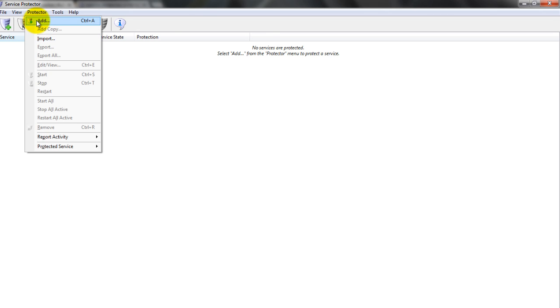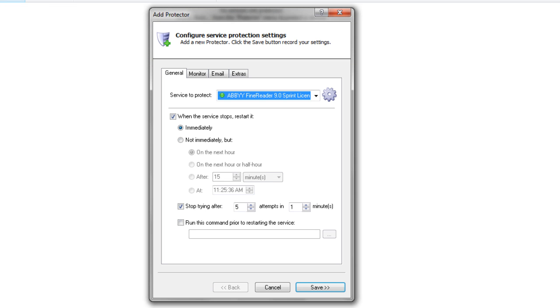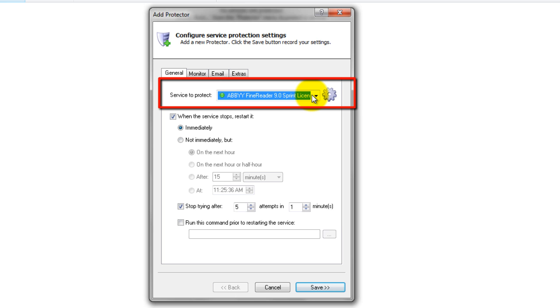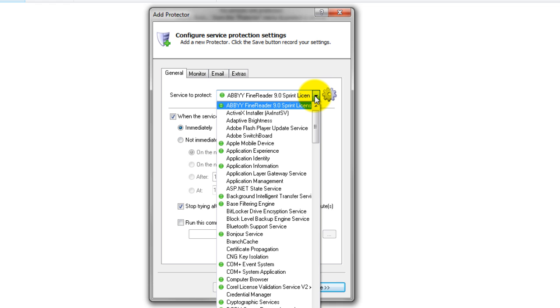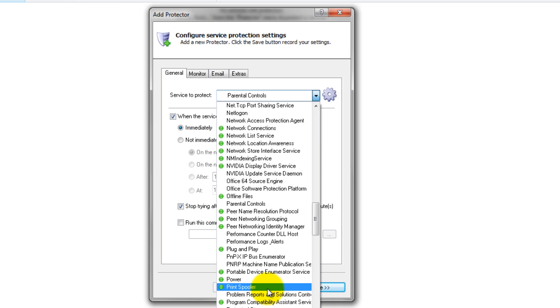Select Protector, then Add to open the Add Protector window. On the General tab, in the Service to Protect field, choose the Print Spooler window service.